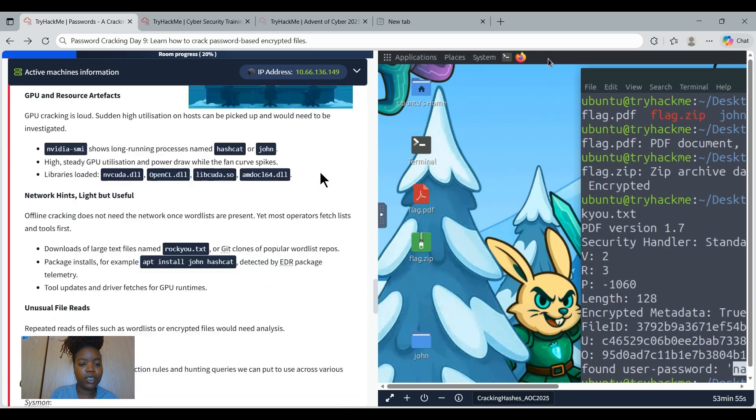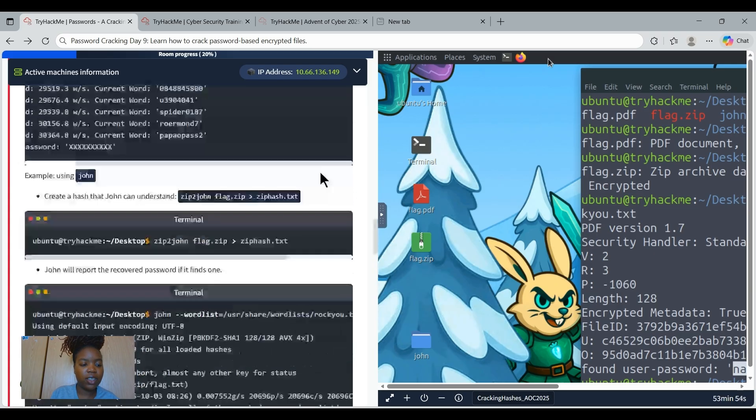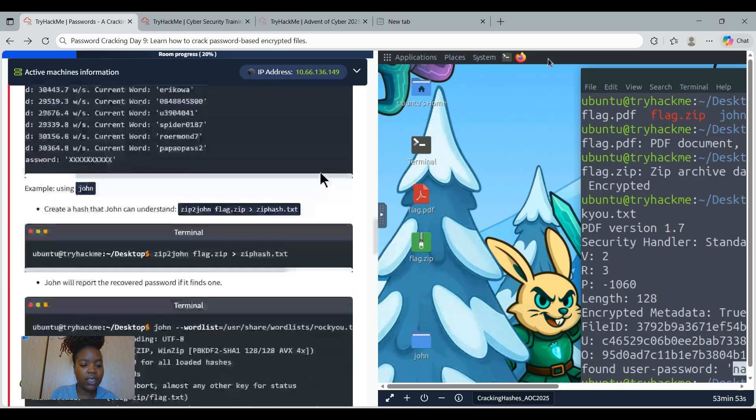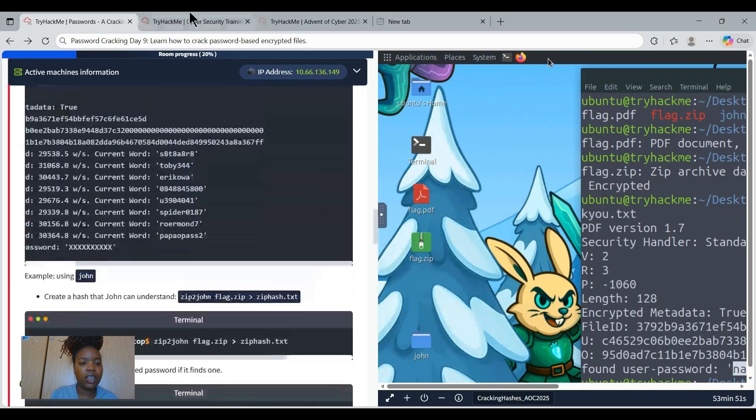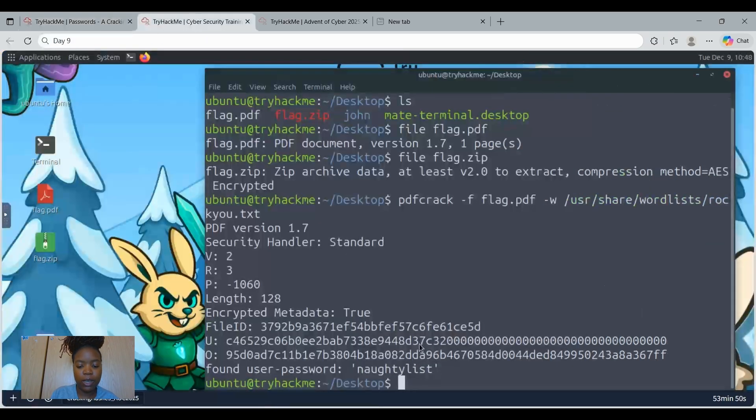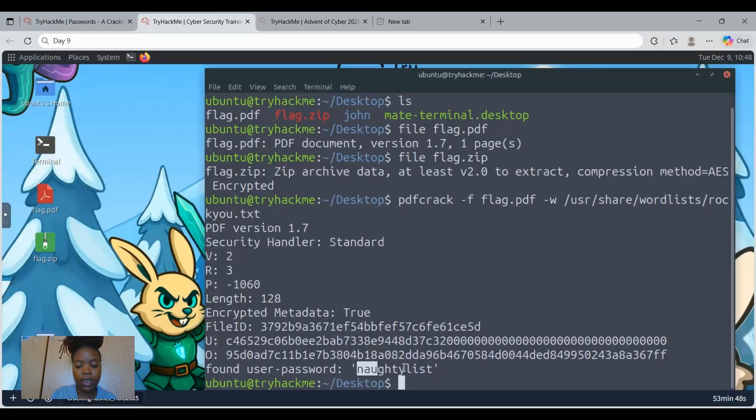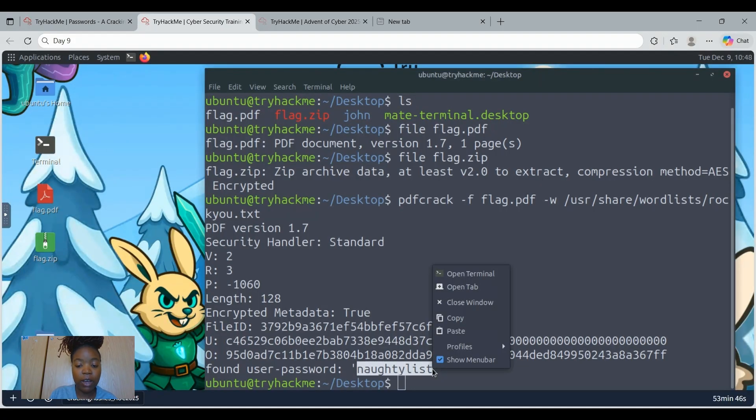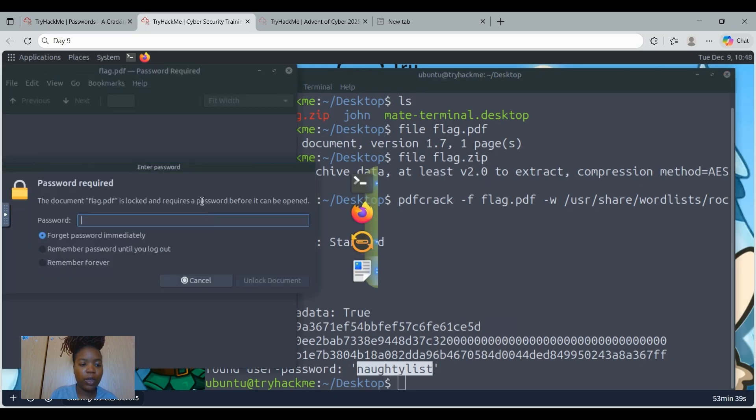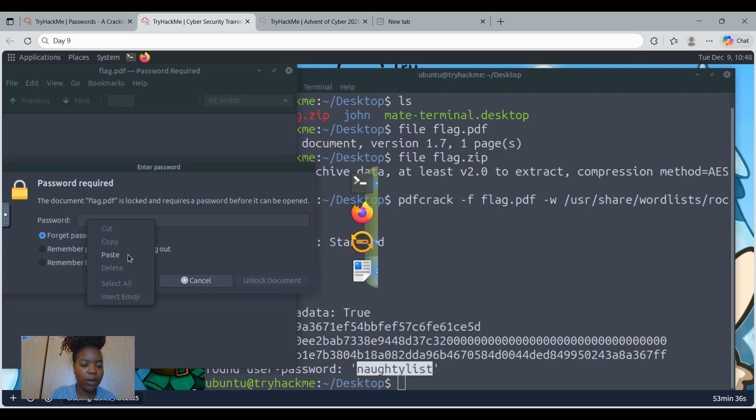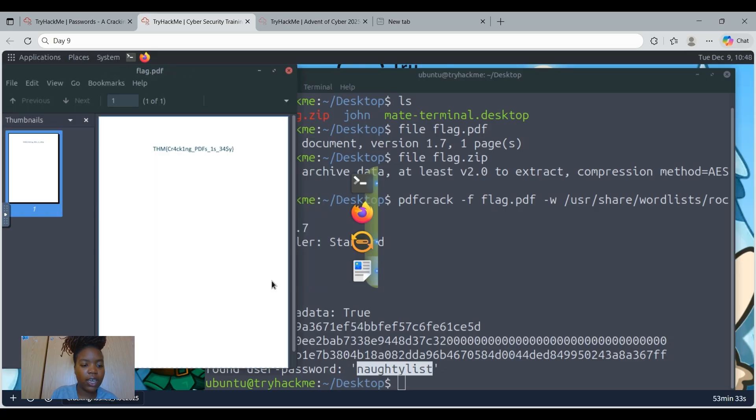Going back to the exercise and use the password. Let's just copy the password for the flag.pdf. Copy it. And then let's open the PDF. We are required to enter the password. Let's just paste it as we have copied it. And then let's unlock. And boom, we got the flag.